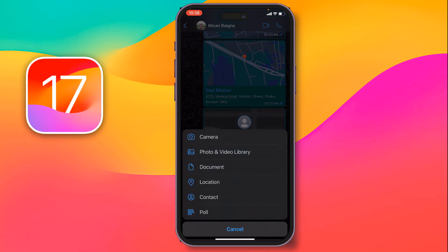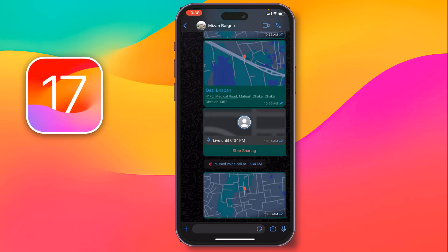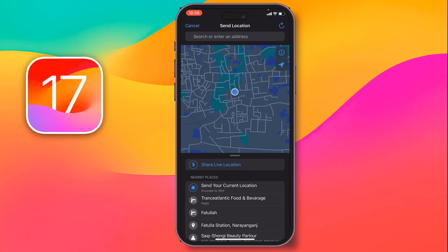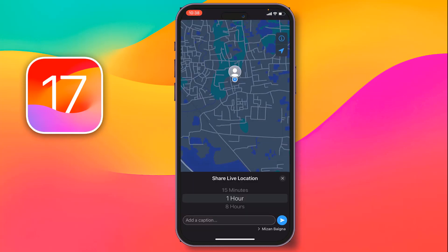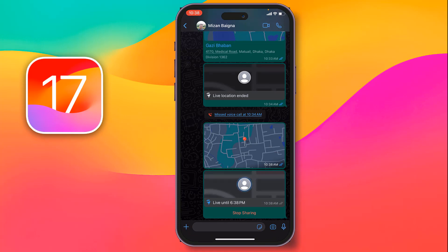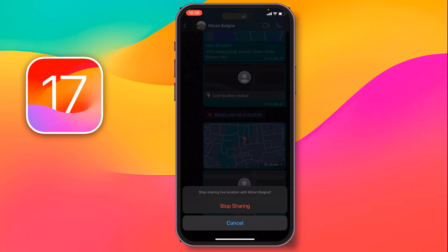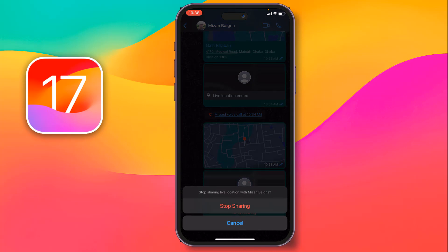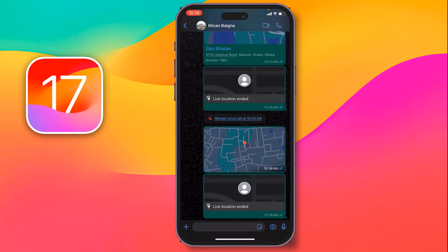To send live location, tap on the plus sign, then tap on location, then tap on 'Share Live Location'. After that you can select the time duration, then tap on send. If you want to stop sharing your live location at any time, just tap on 'Stop Sharing' and then tap on stop again, and your live location will be stopped.